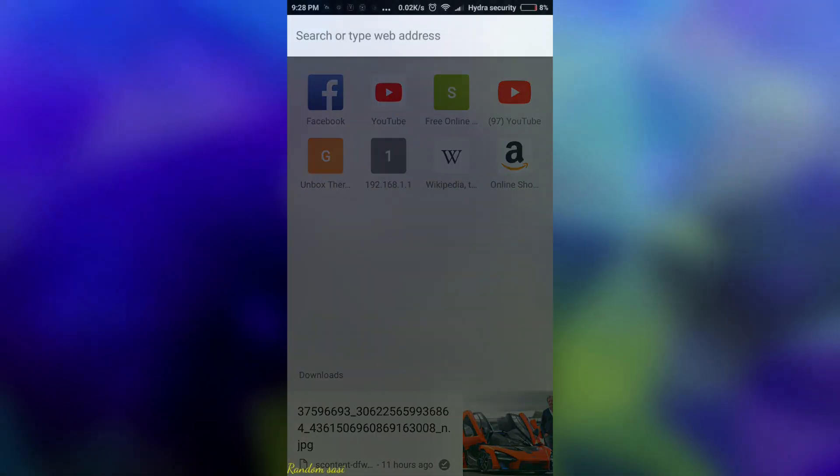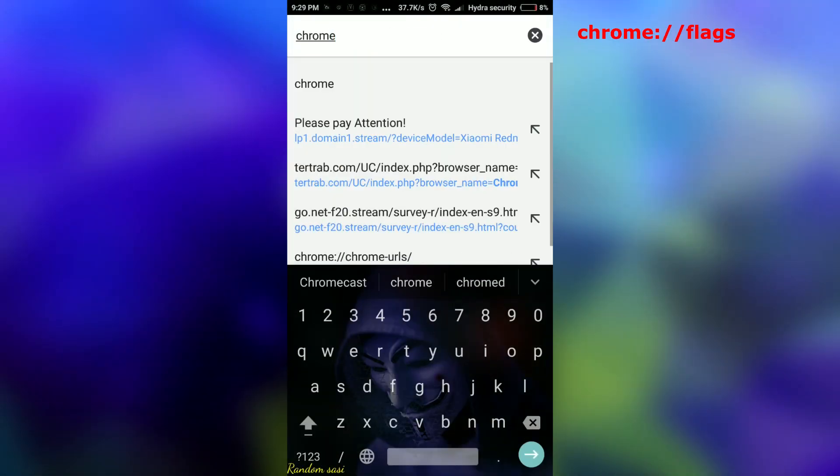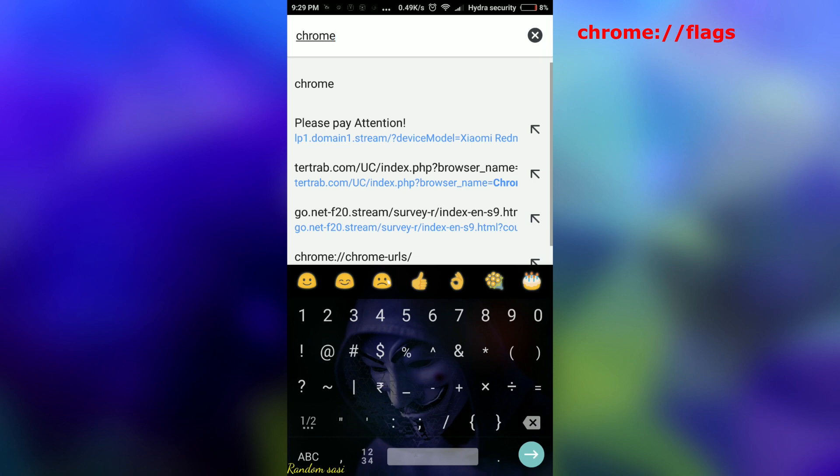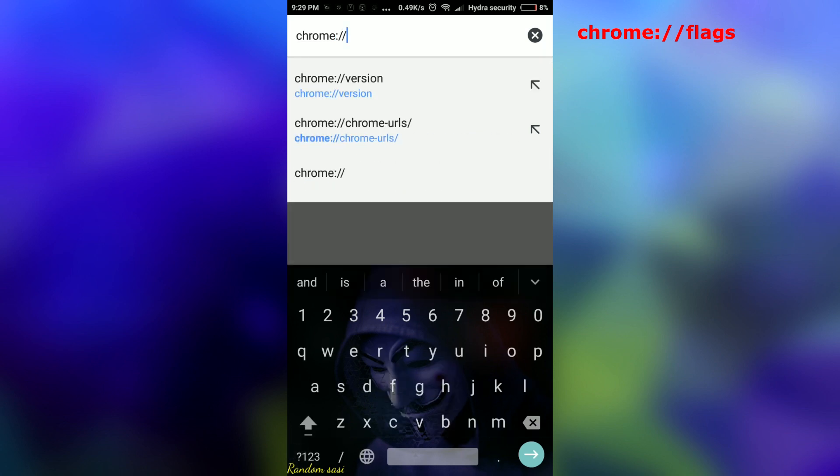To enable this new appearance in Android version of Chrome, follow these steps. Type in Chrome flags. The text is given in the description.